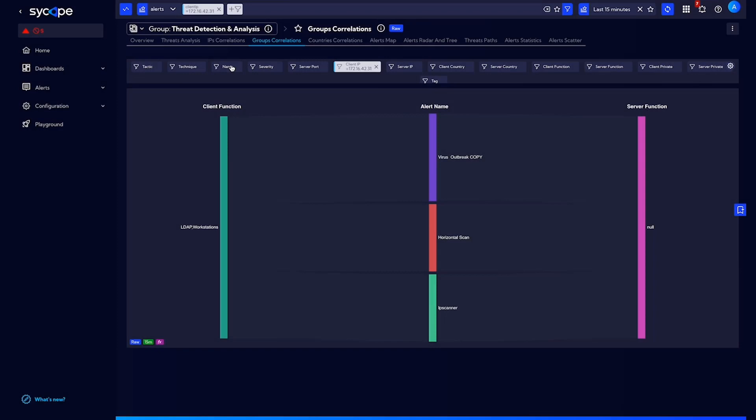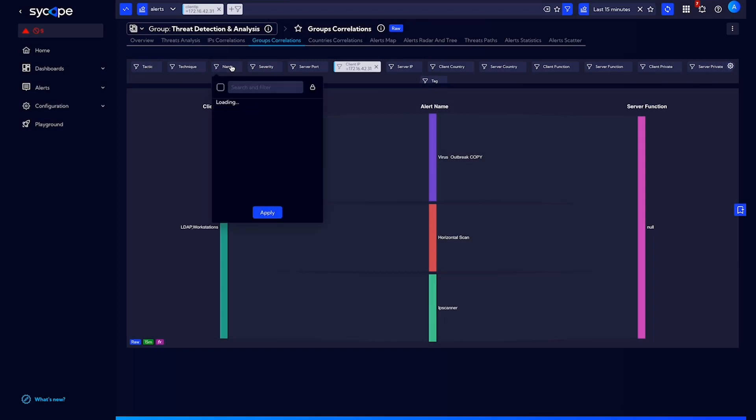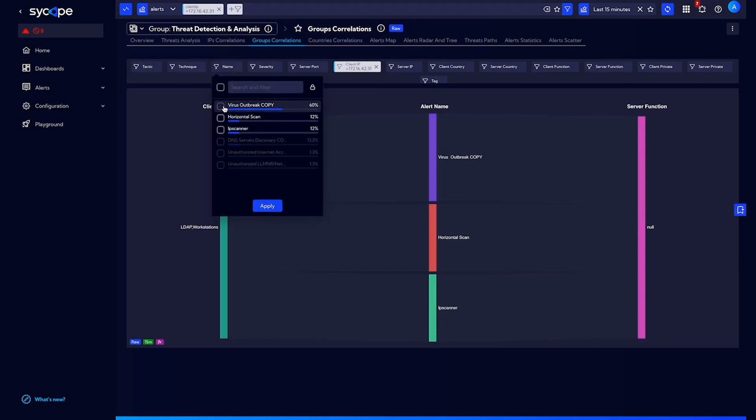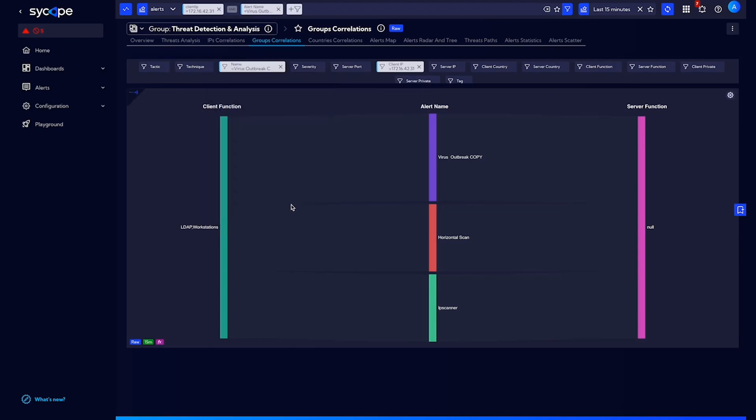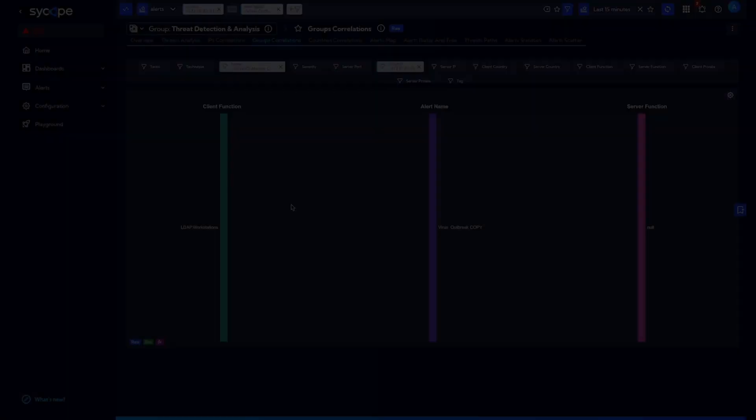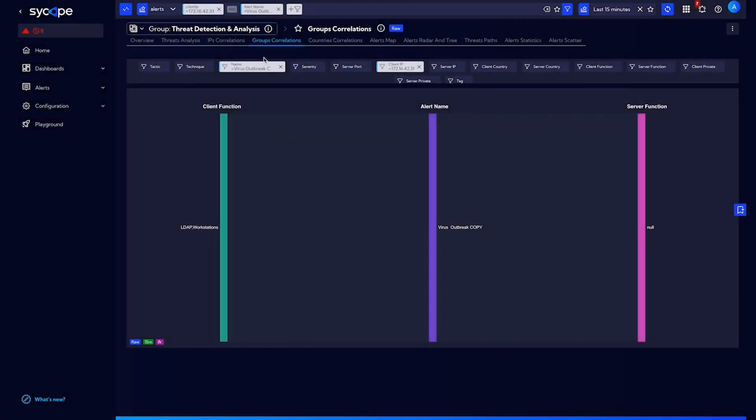It is worth emphasizing one more time that the search bar keeps context, which means that filters are preserved during the analysis, and users can freely navigate between different views.